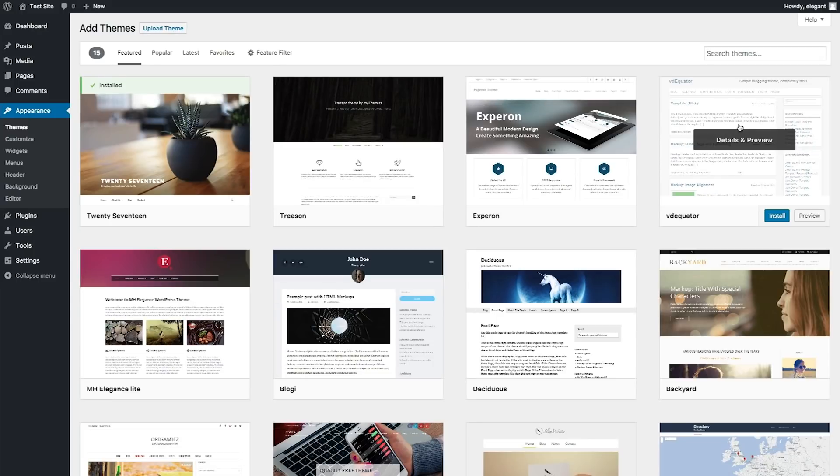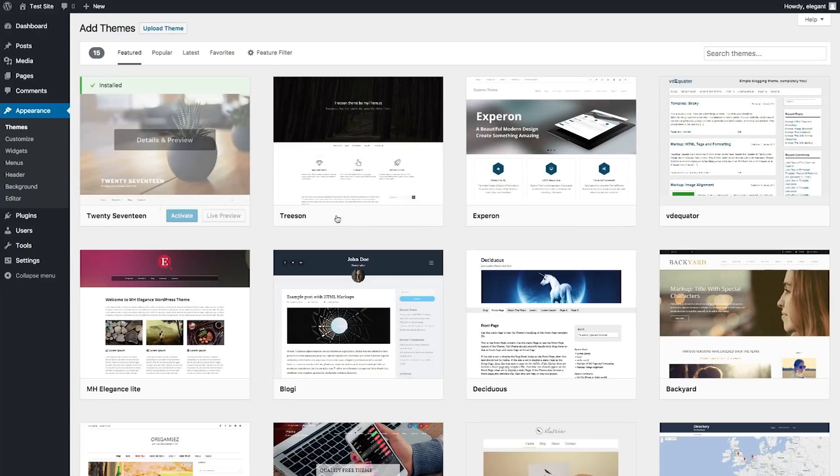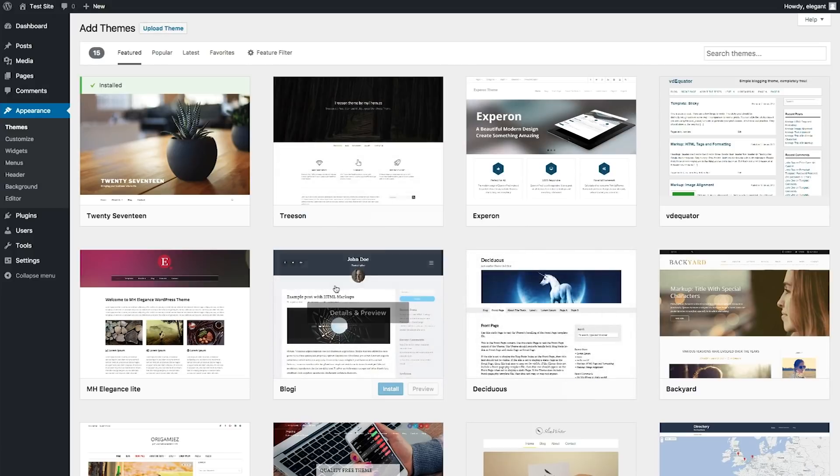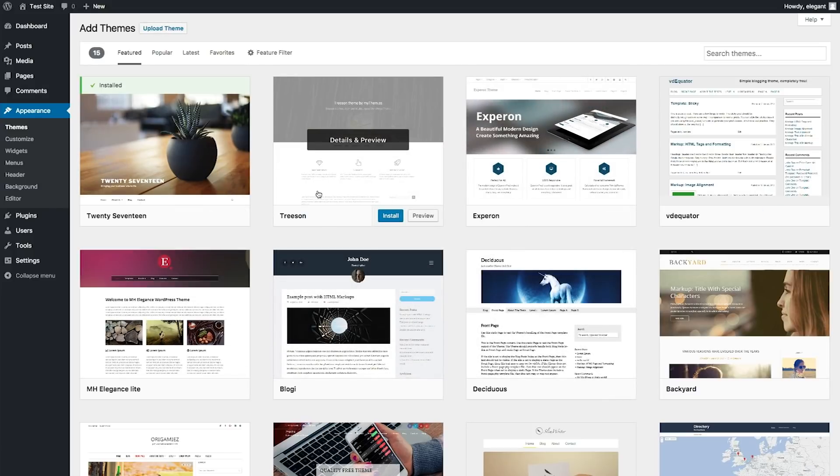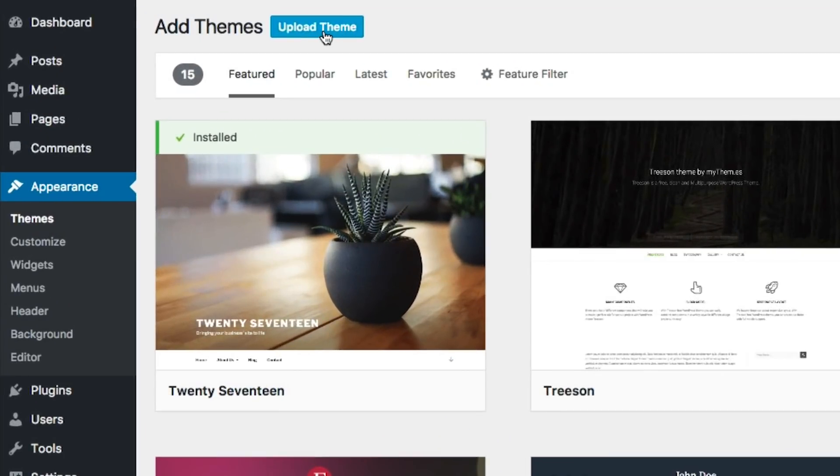Once we click on there, you'll see that we have the ability to install a bunch of themes that WordPress has for us already. But we are going to actually upload a theme, an external theme, by clicking the Upload Theme button at the top left.